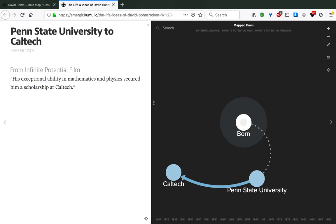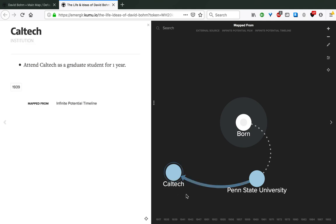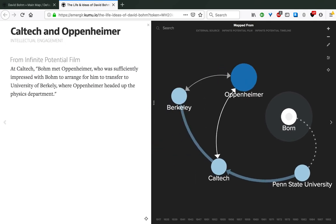His exceptional abilities in mathematics and physics secured him a scholarship at Caltech, where he attended as a graduate student for one year, still in 1939. It was there at Caltech that Bohm met Oppenheimer, one of the most prominent physicists of the last century, who was sufficiently impressed with him to arrange for him to transfer to University of Berkeley, where Oppenheimer headed up the physics department.